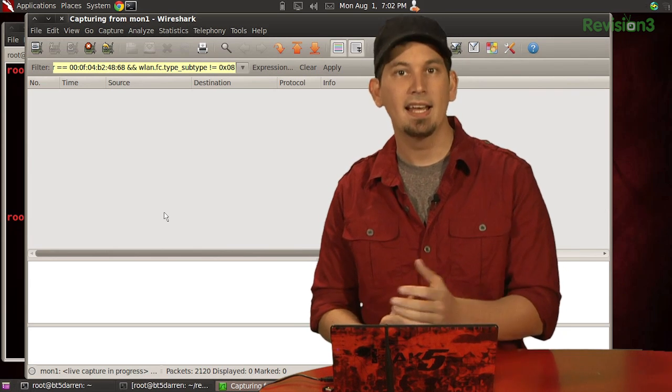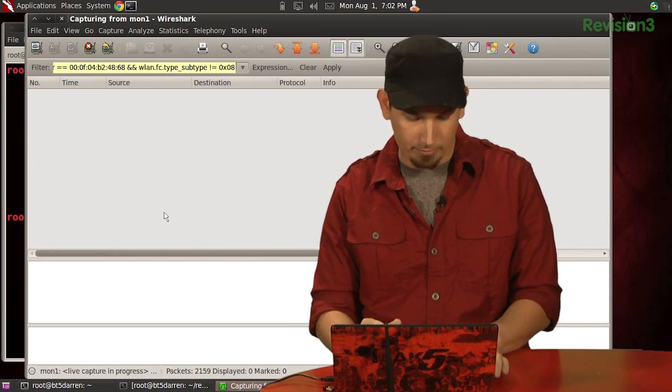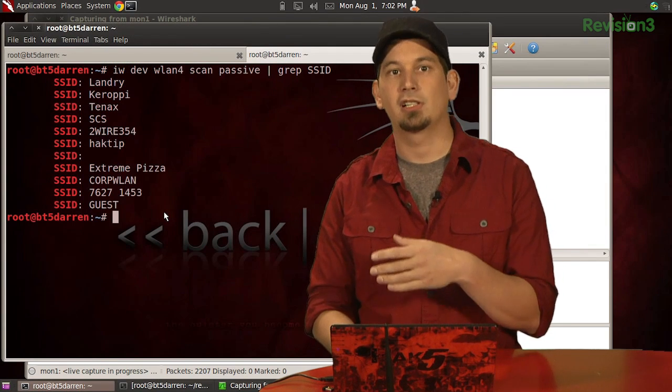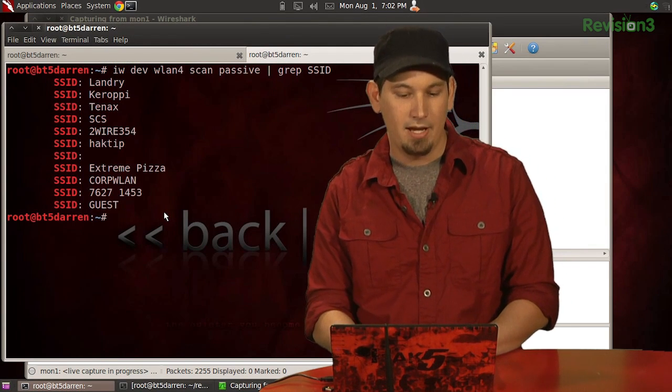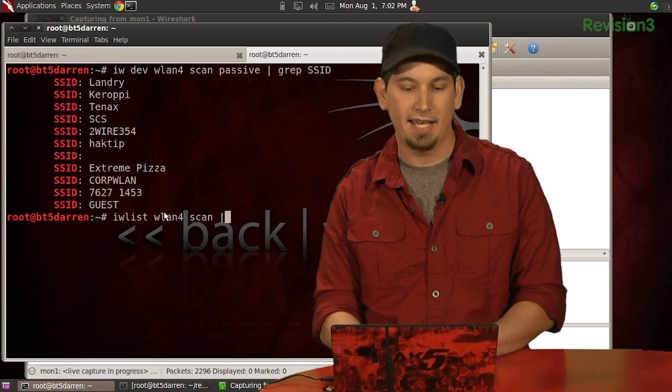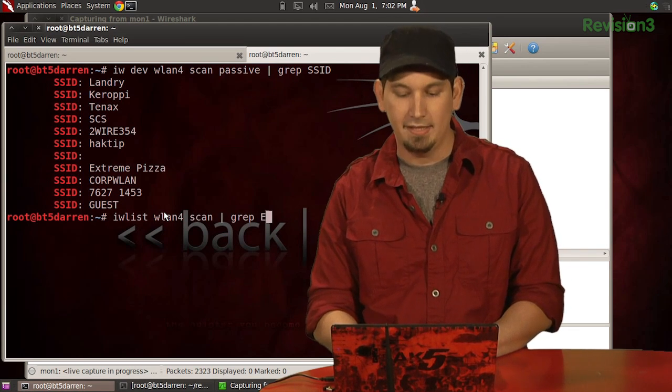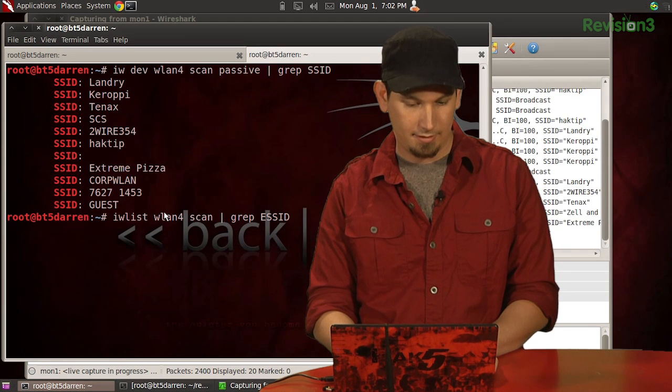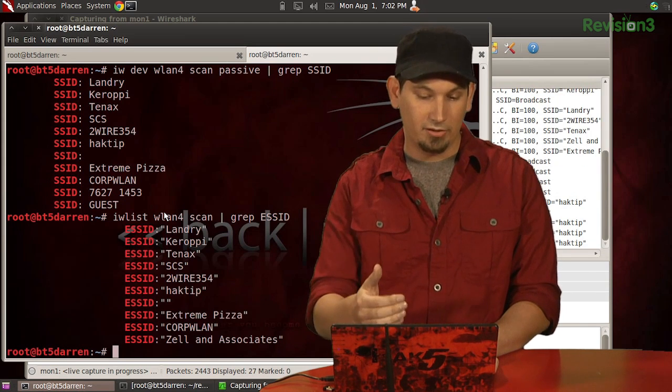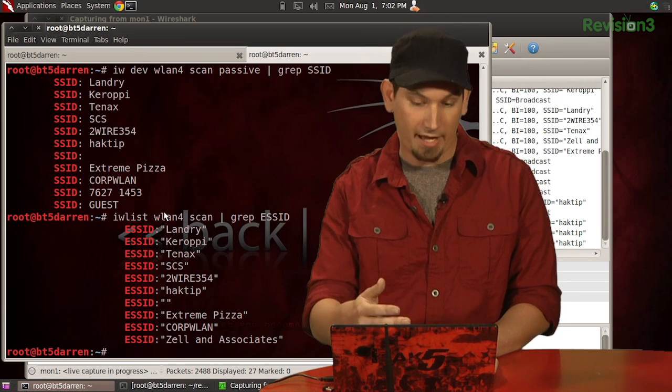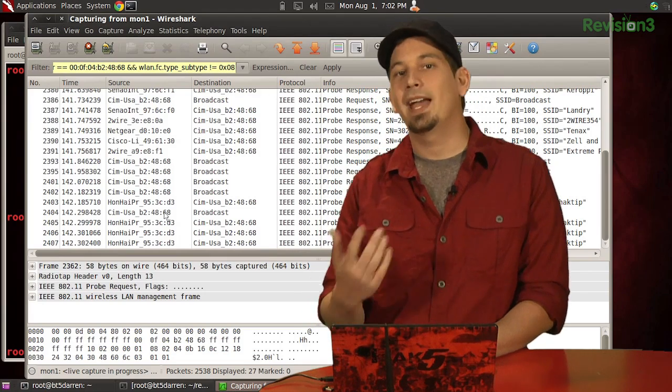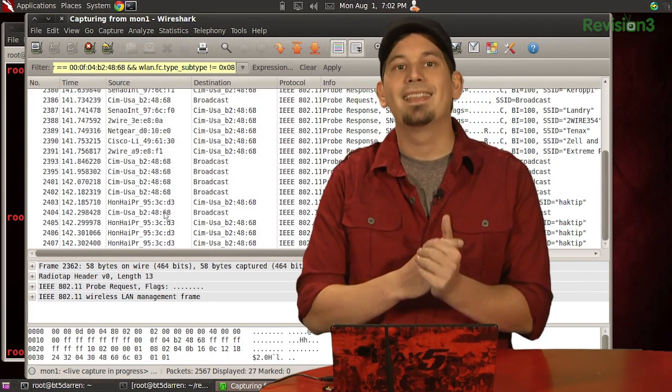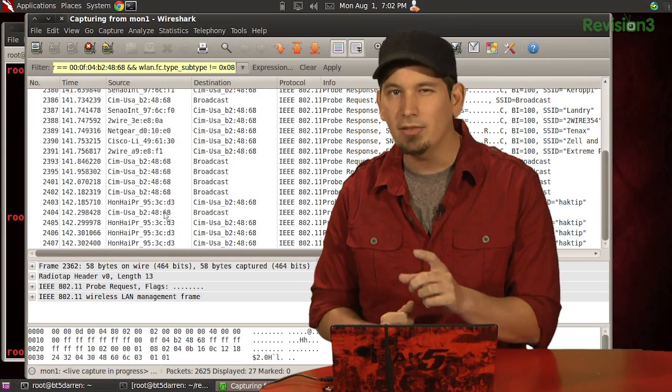So finally, let's generate some probes. And back in the terminal, let's alt tab over here, let's tell our client card to make an active scan of the area. So IW list WLAN4 scan, and again, grep, and then this time it's ESSID. And there we go. So we see that there's a slight difference in what shows up when we do the active versus passive in our terminal here. But if we head back over to Wireshark, we'll see that there are plenty of probe requests and probe responses.